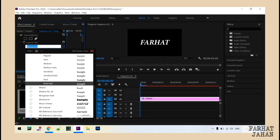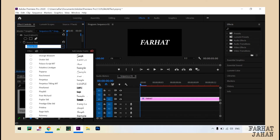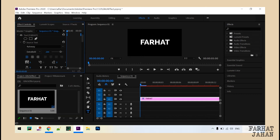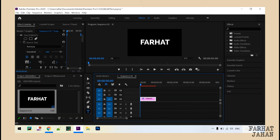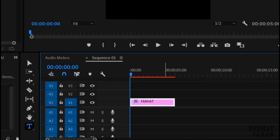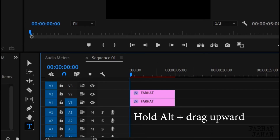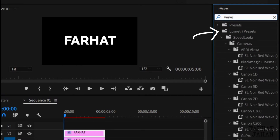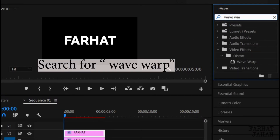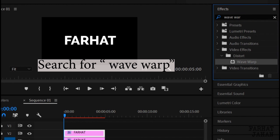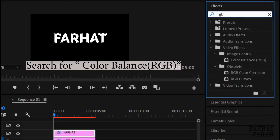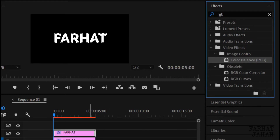You can always change the font. Okay, I like this one. Now copy this text layer by pressing and holding Alt, then select and drag up. Now go to the effect panel and search for the wave effect, and just drag that to the top layer. Then search for RGB and drag this color balance effect on the same text layer.